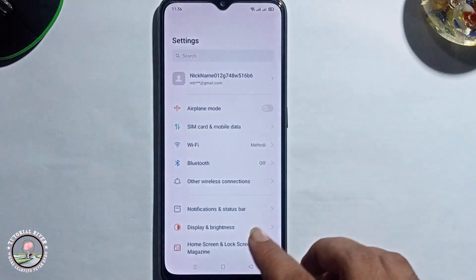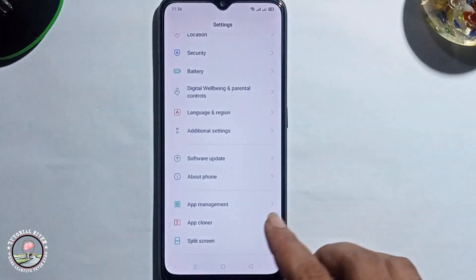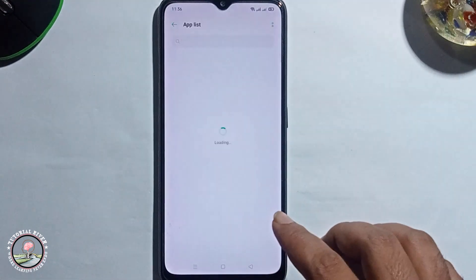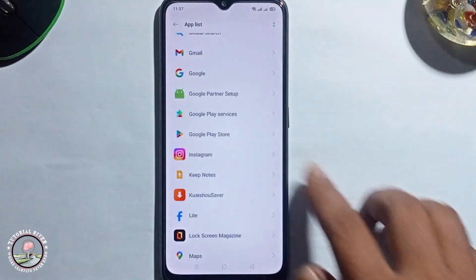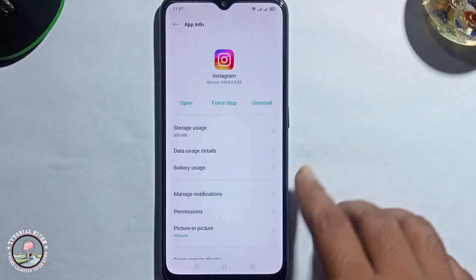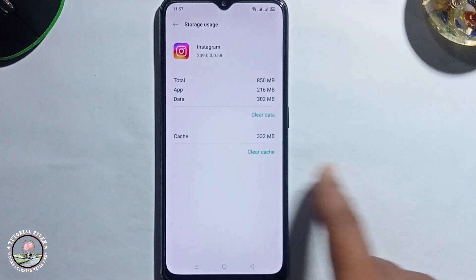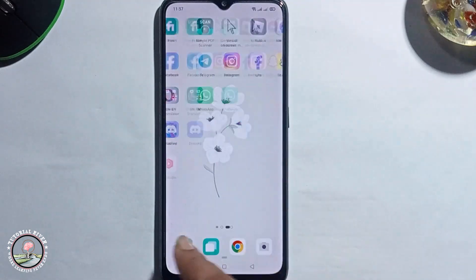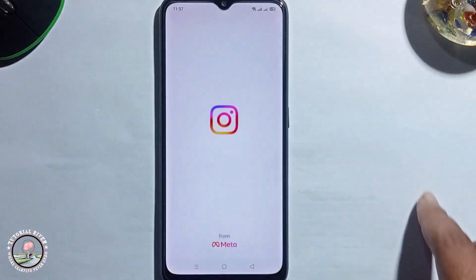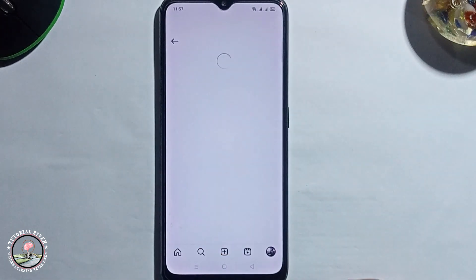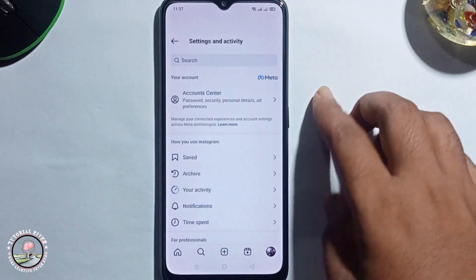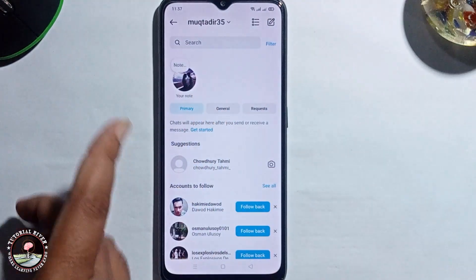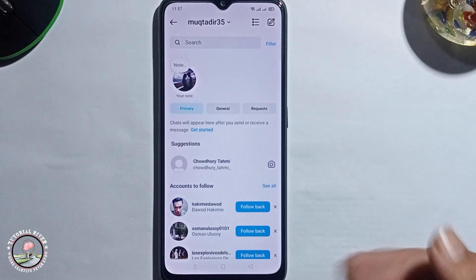Go to Settings, then App Management, then App List, and find Instagram. Click on Storage, then click on Clear Data. Open Instagram again and check your note option. I hope if you follow all these steps carefully, you will successfully solve this problem.